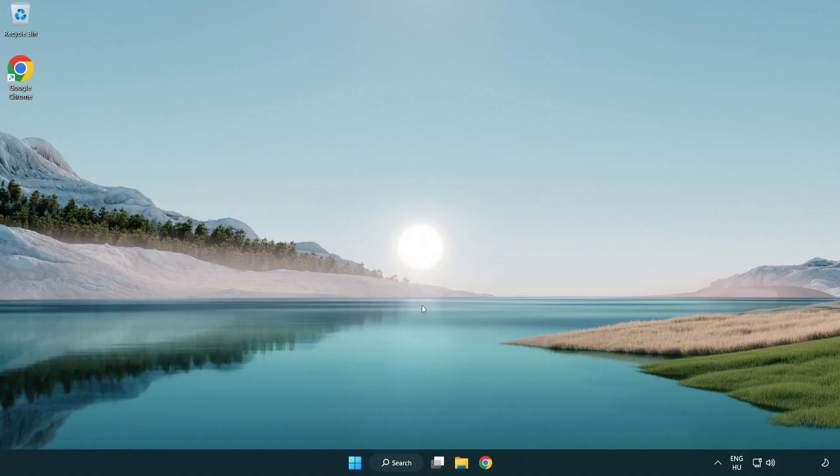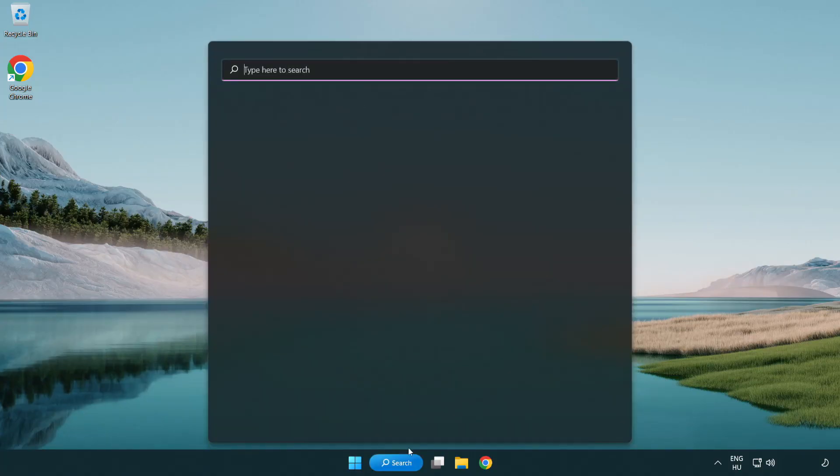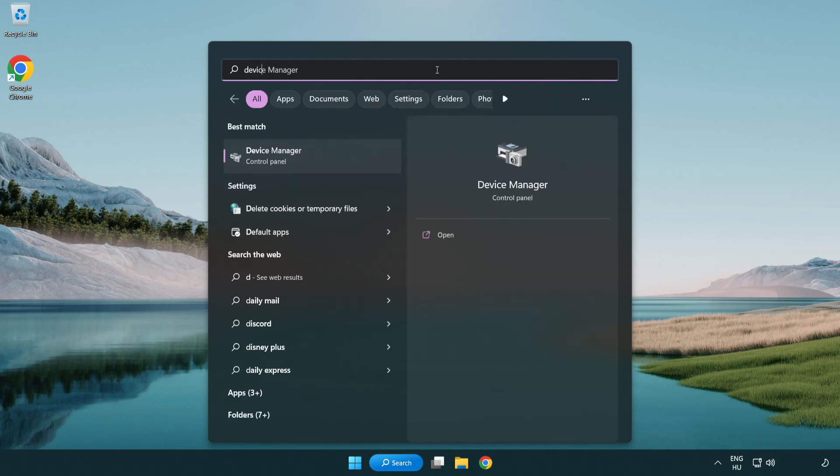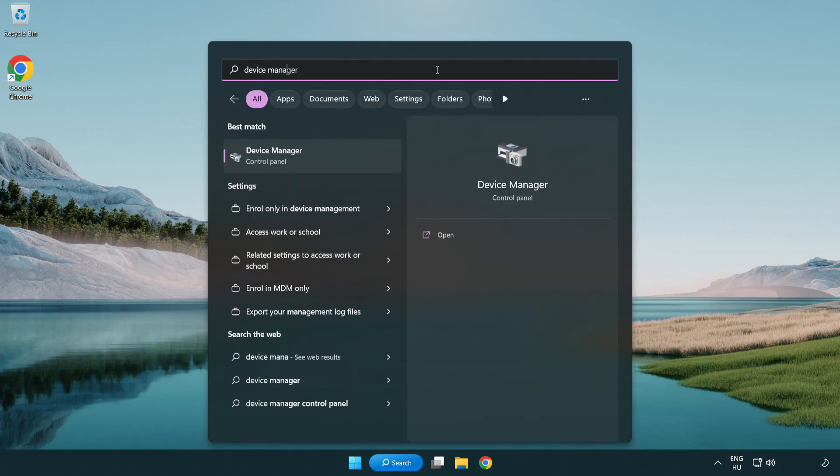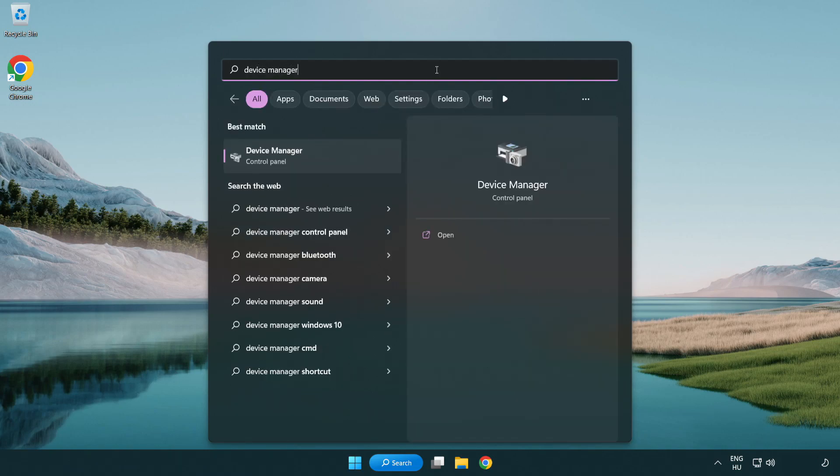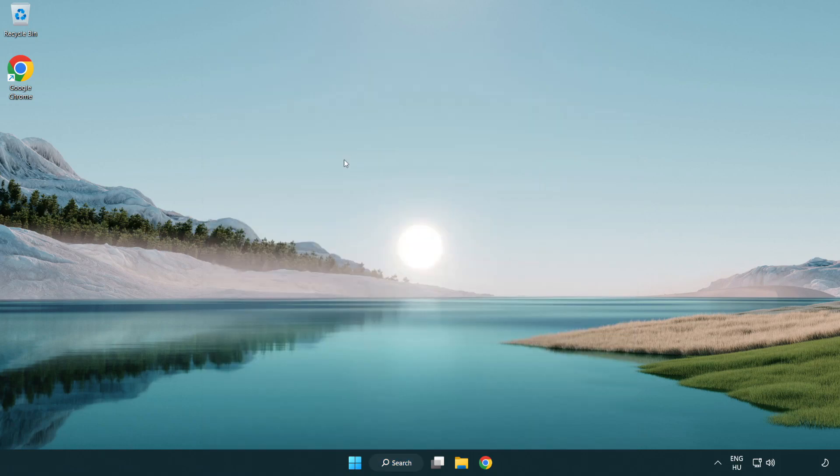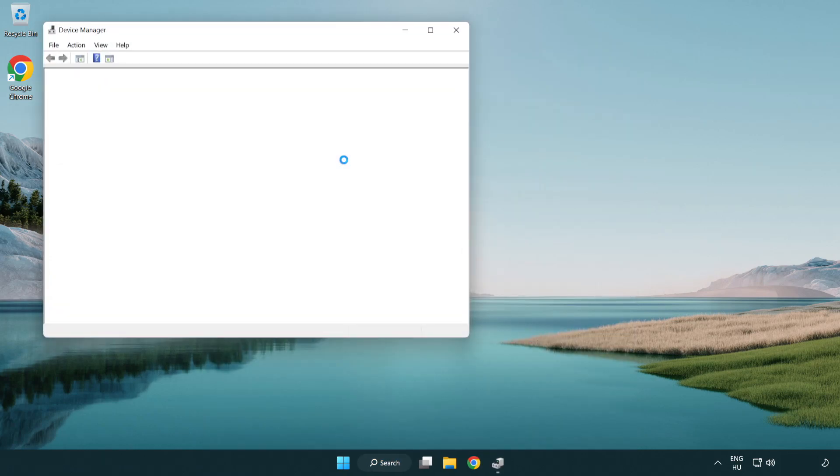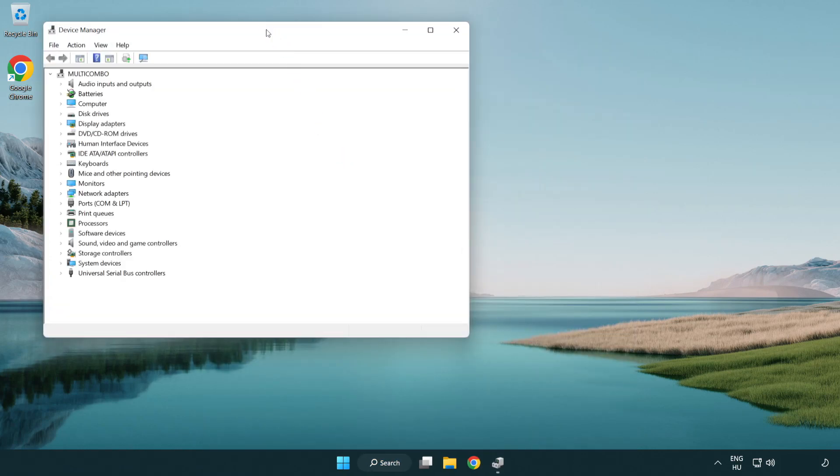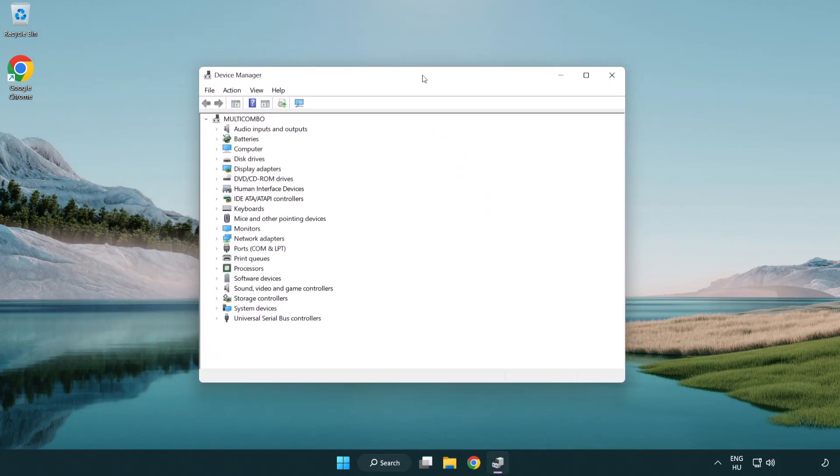If that didn't work, click the search bar and type device manager. Open device manager and click sound, video and game controllers.